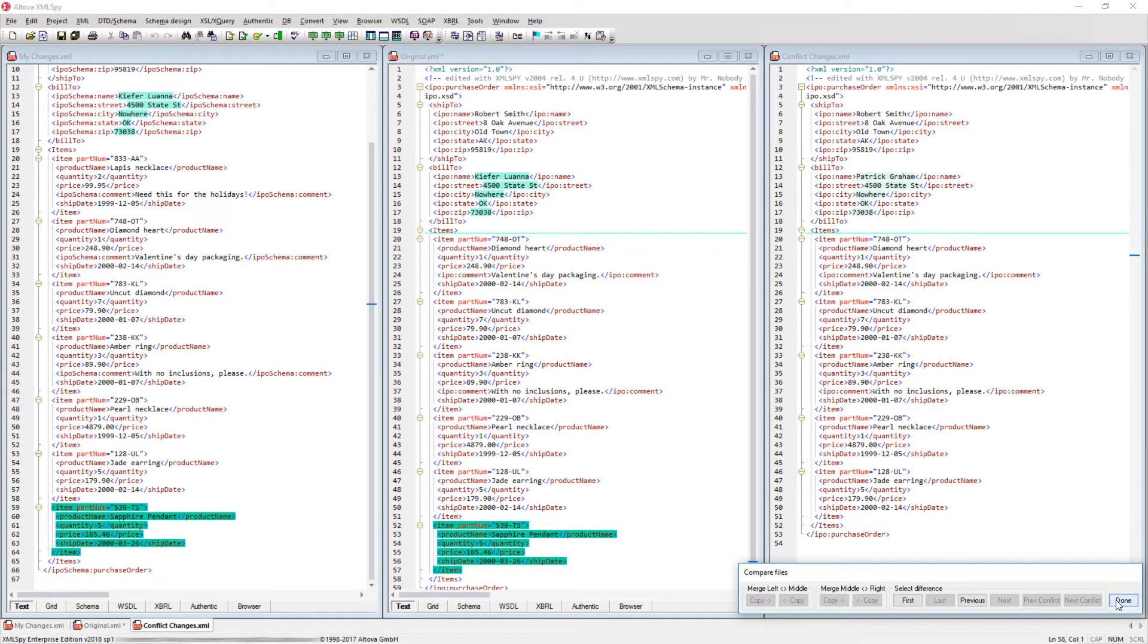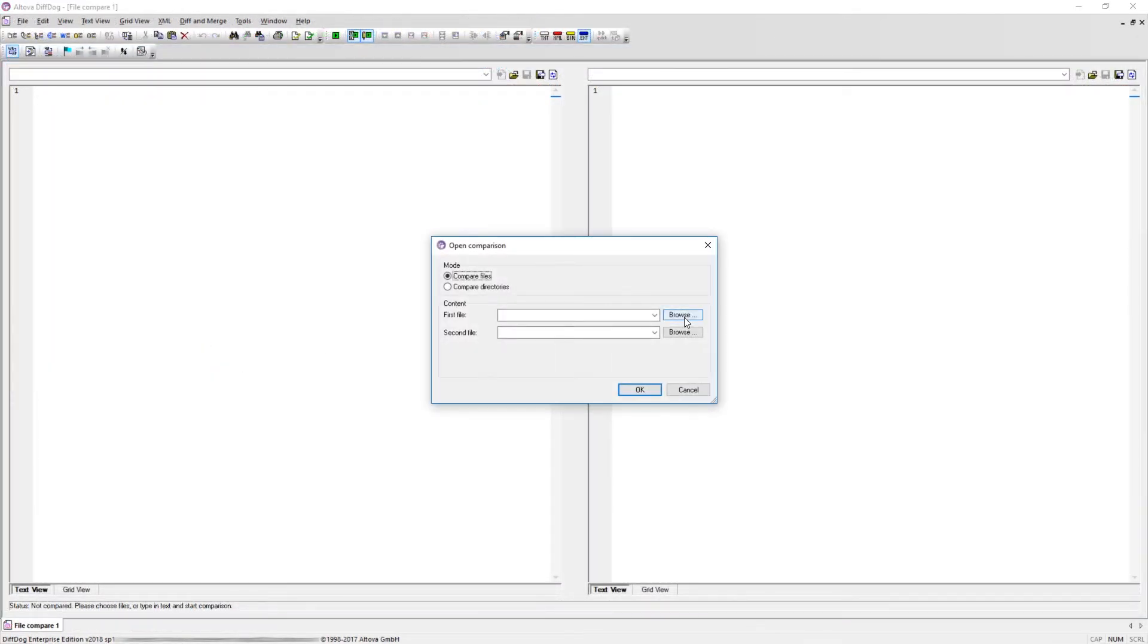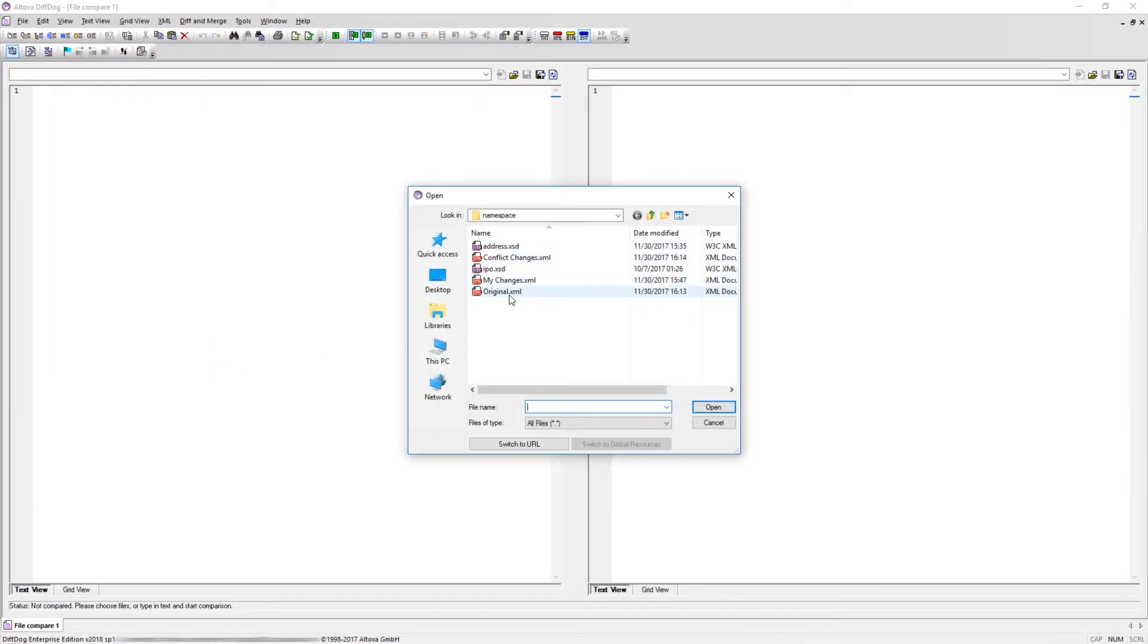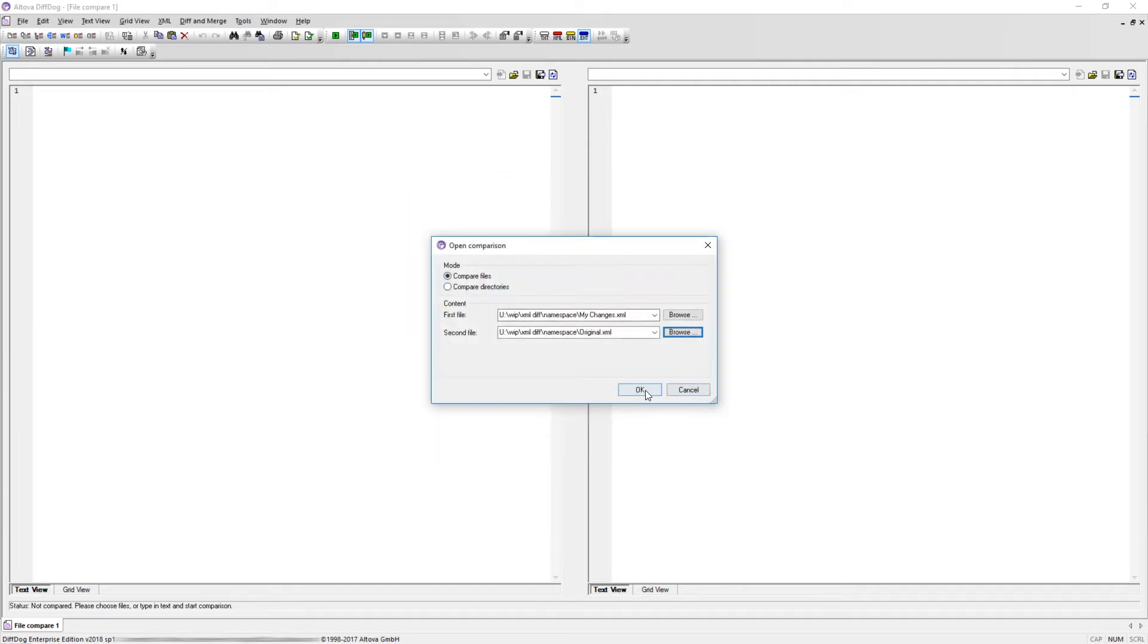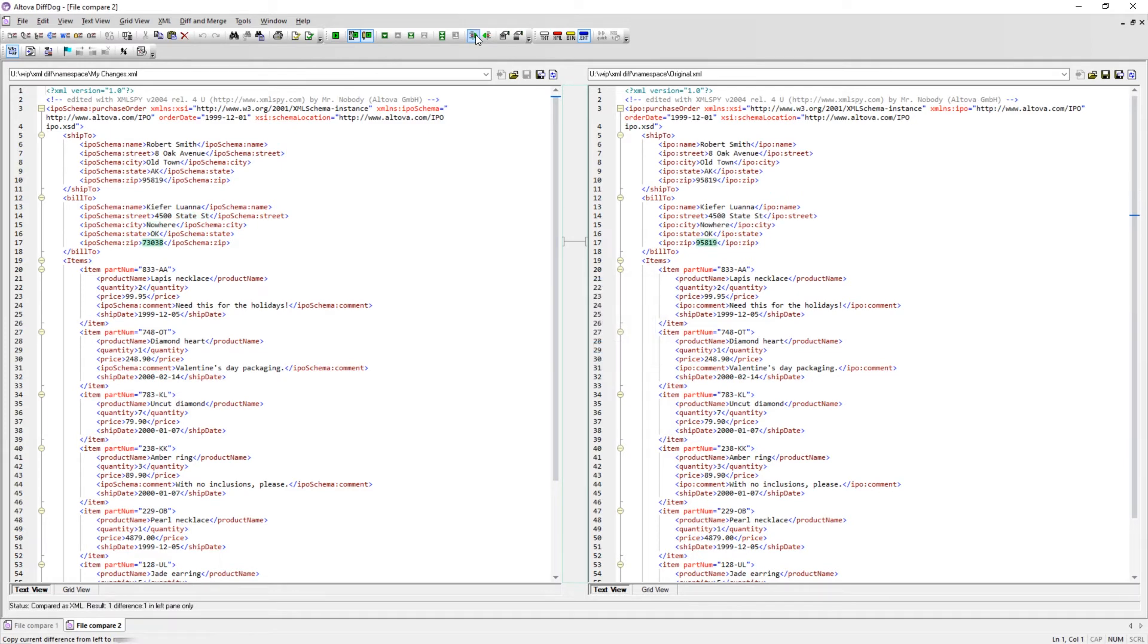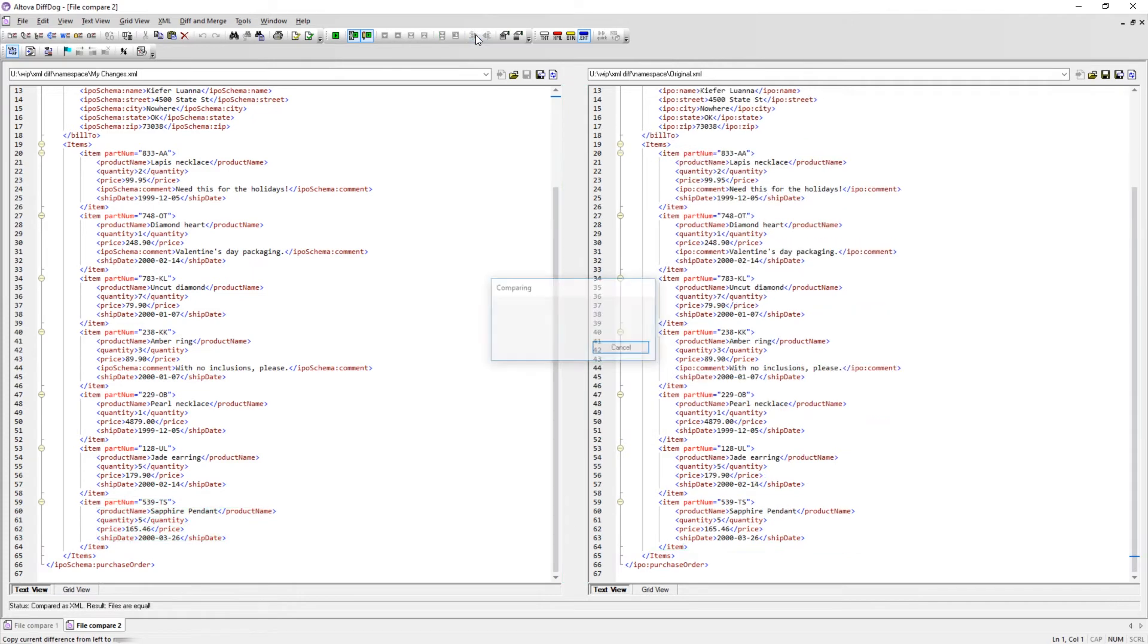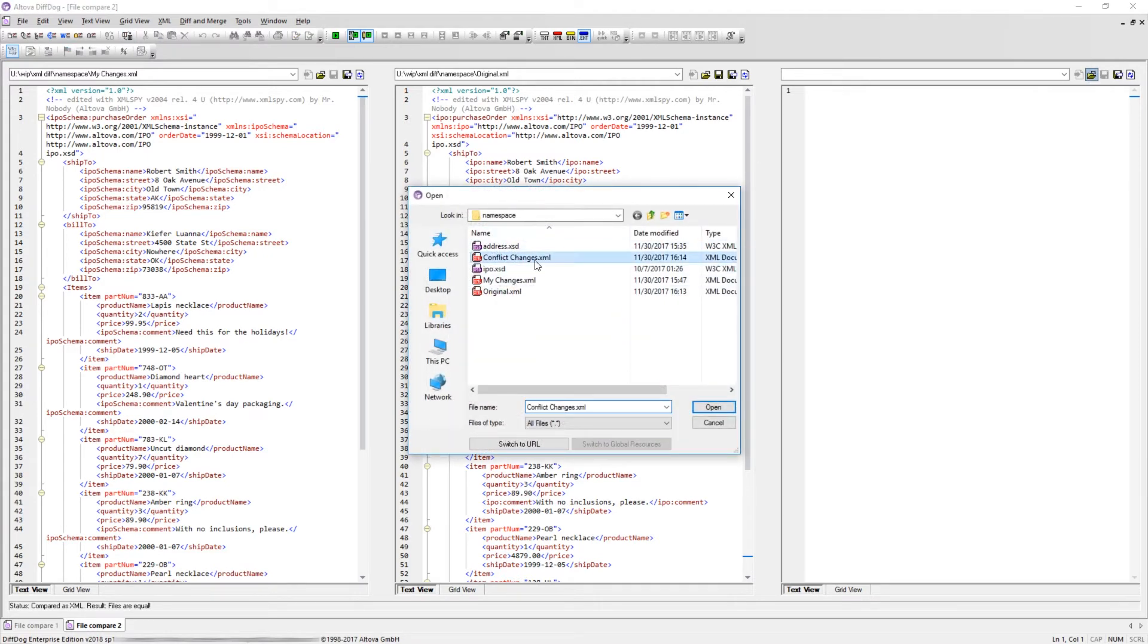The comparison and merge functions performed in XMLSpy can also be performed in DiffDog, Altova's powerful utility for comparing and merging any type of text-based file. DiffDog allows us to quickly load two files, our changed and the original files, side-by-side where we can easily compare and merge changes. Additionally, we can utilize a three-way diff mode and compare all three files just as we did in XMLSpy.